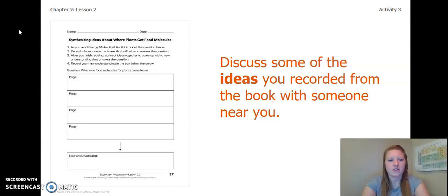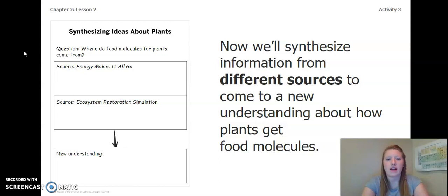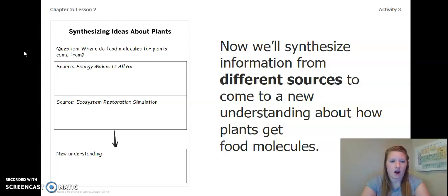Go ahead and pause the video to do this now. Now, we'll synthesize information from different sources to come to a new understanding about how plants get food molecules. We are going to be looking at our book, Energy Makes It All Go, and our Ecosystem Restoration Simulation.